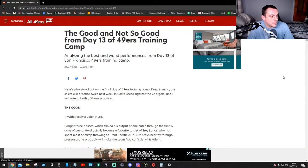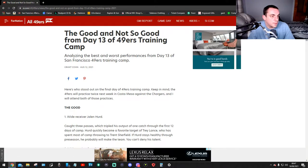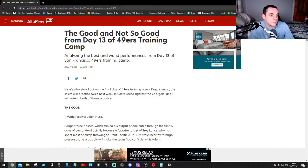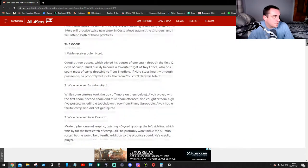Okay, so here we go. Grant Cohen once again has done an article, he was there. This is August 12th, the good and not so good from day 13 of the 49ers training camp, analyzing the best and worst from day 13 of the 49ers training camp. So here we go.